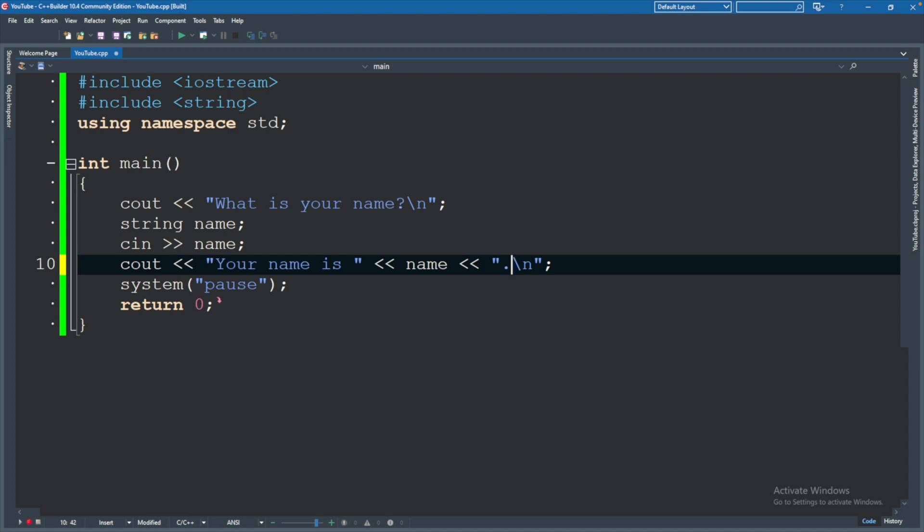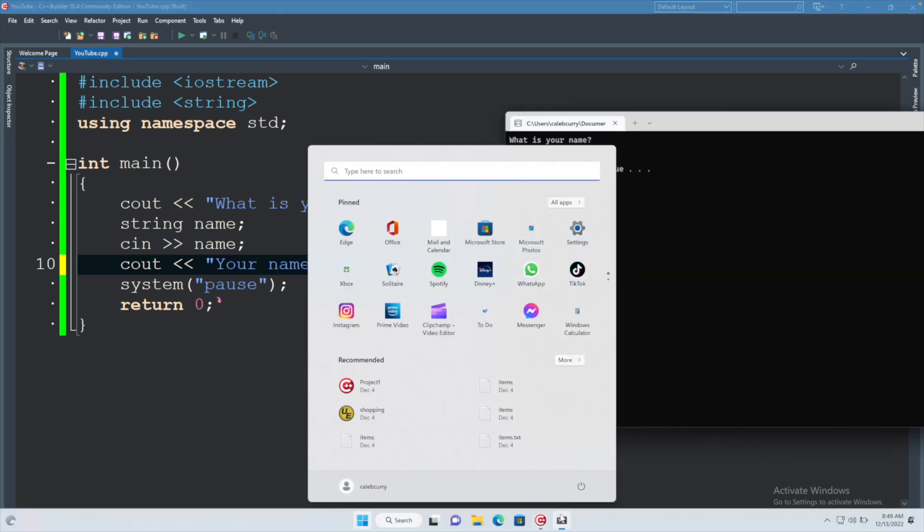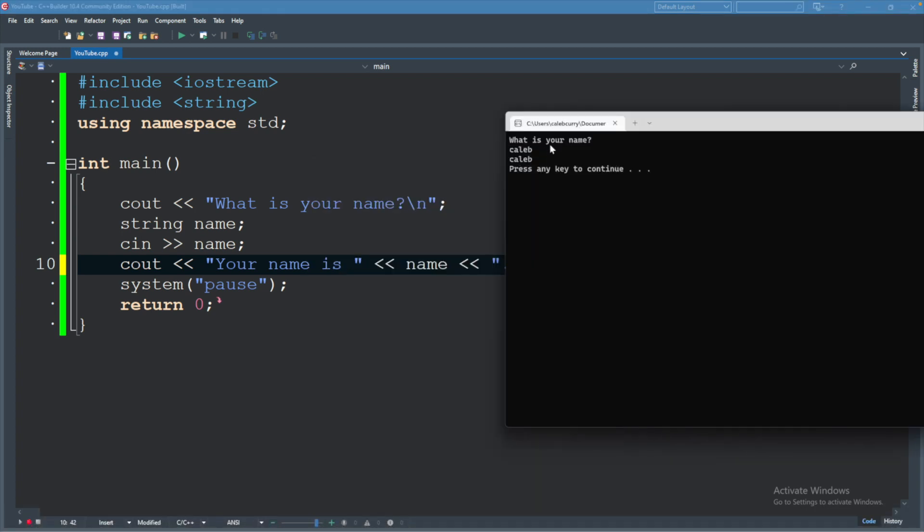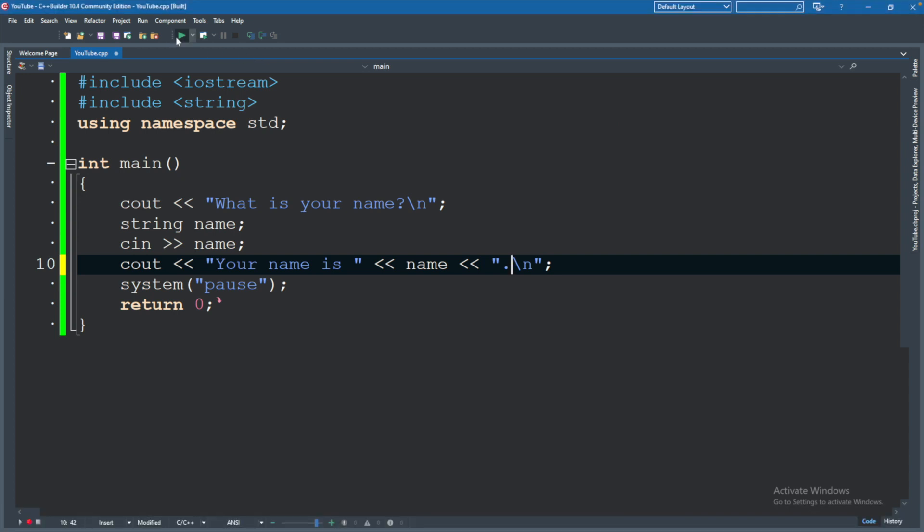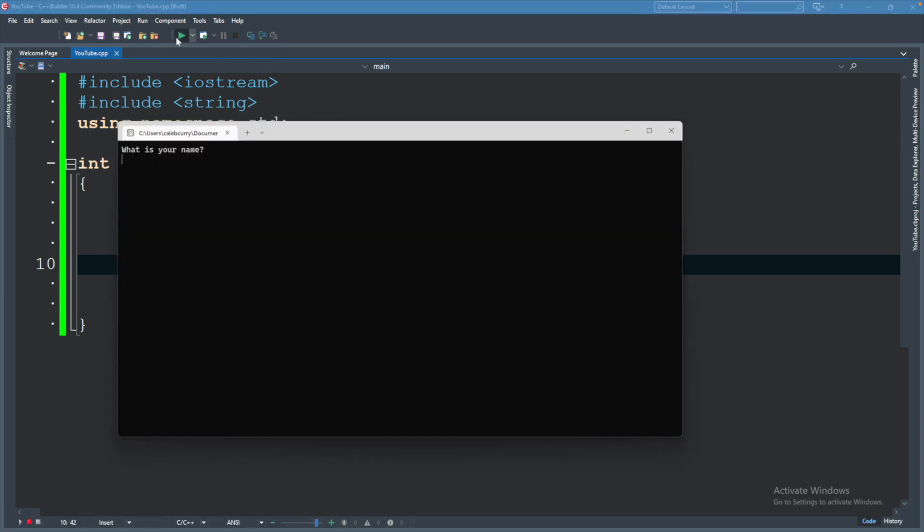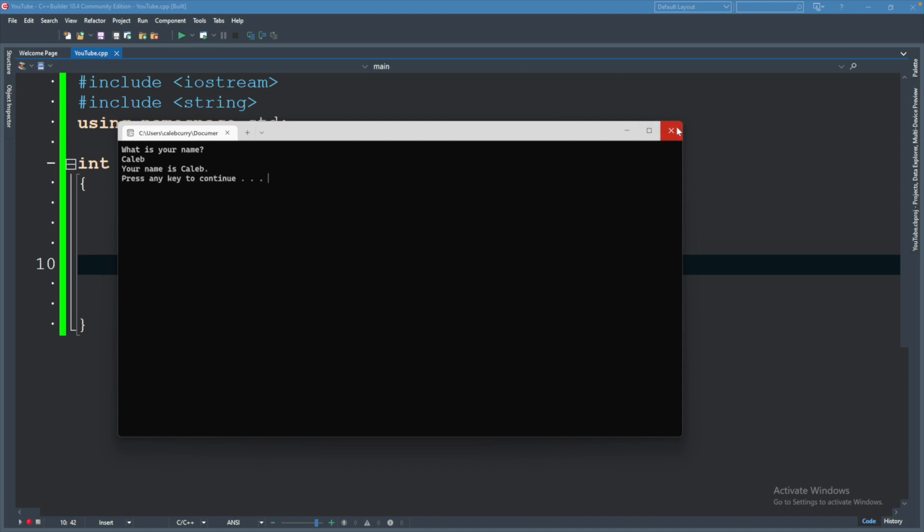And another thing is if you already have the previous terminal window running, it might complain. So you can see we have it here. So we will just X out of that and then run our code again. What is your name? Caleb. And it says your name is Caleb. So that is a very basic example of how to get user input and display it in the terminal.